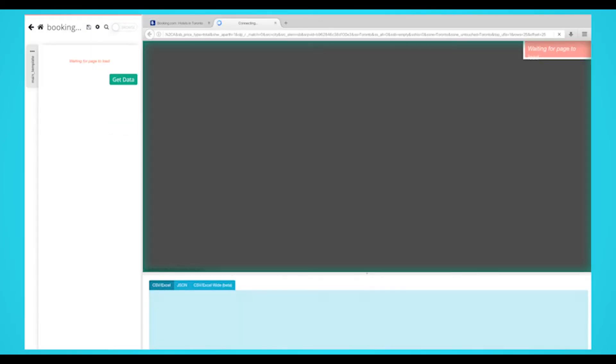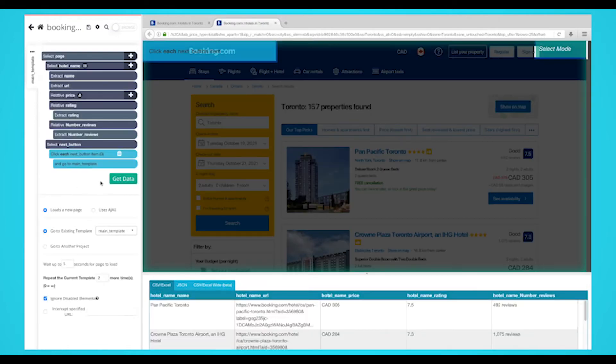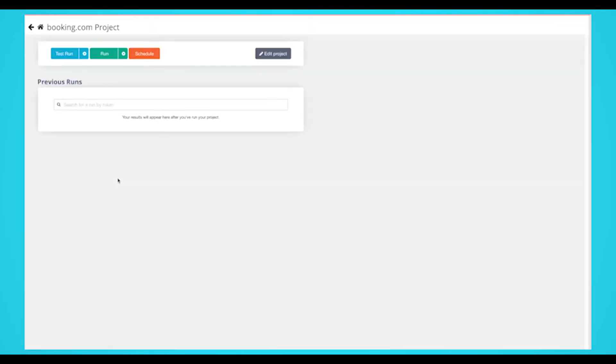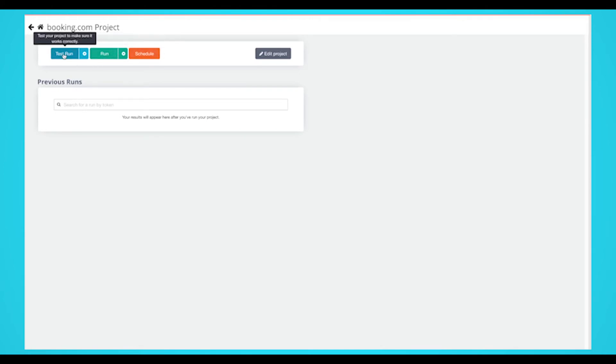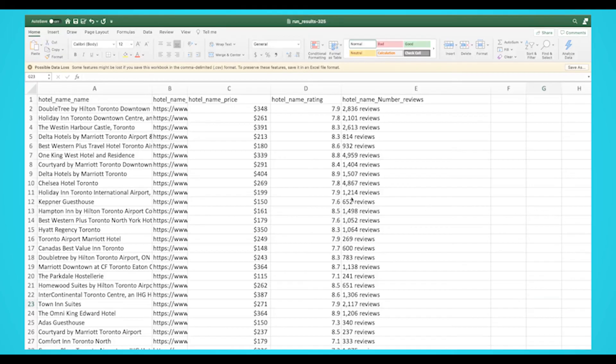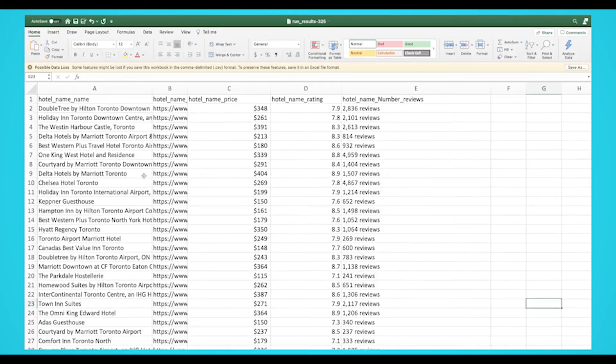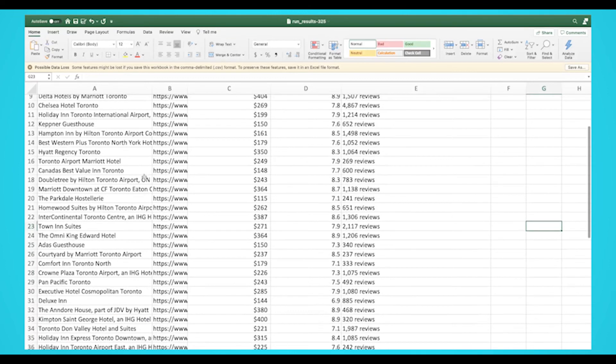It's now time to run your scrape. To do this, click on the green get data button on the left sidebar. Here you're able to test, schedule, or run your scrape job. For larger projects, we recommend that you always test your job before running it. In this case, we'll run it right away. Once your run is completed, you'll be able to download as an Excel or JSON file.